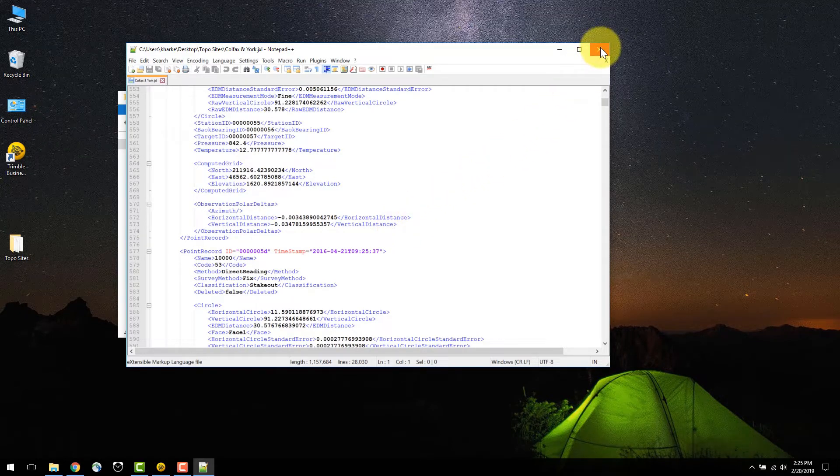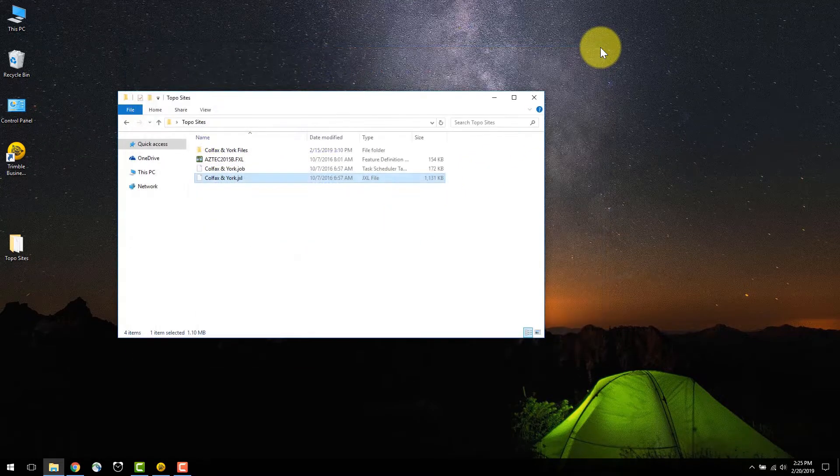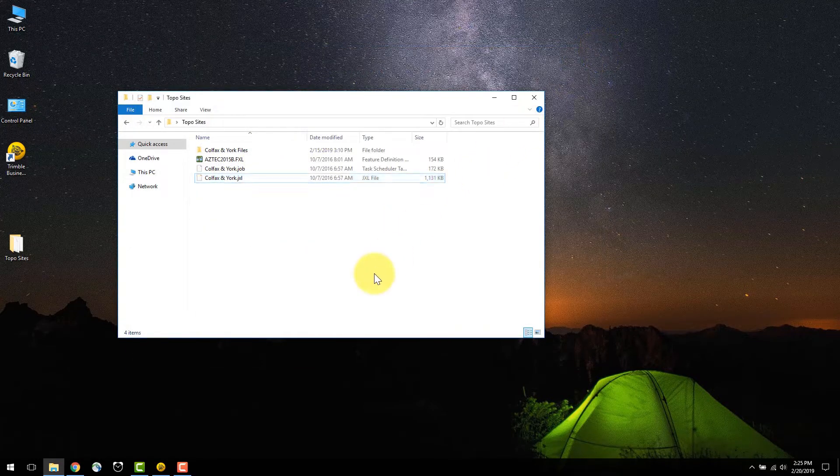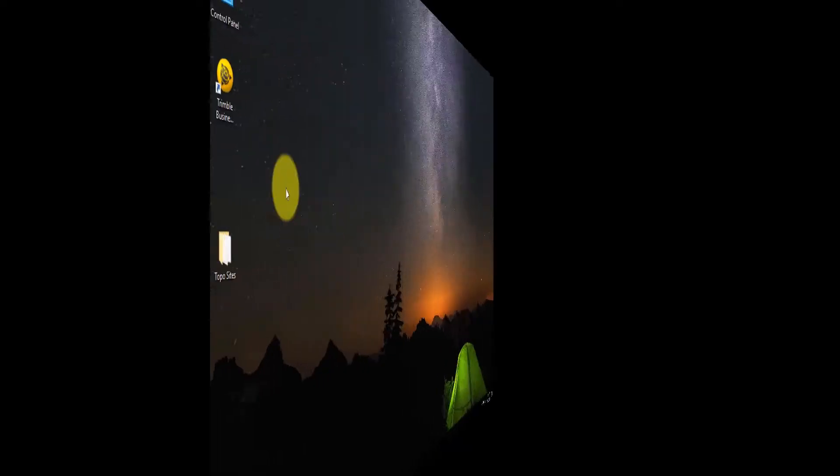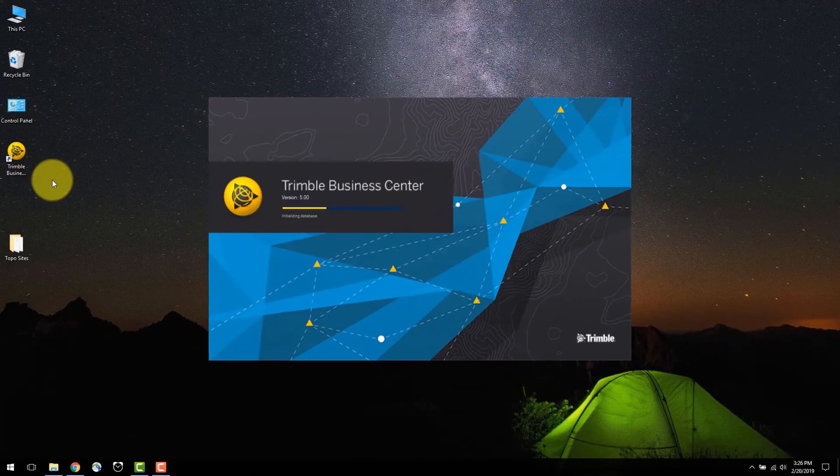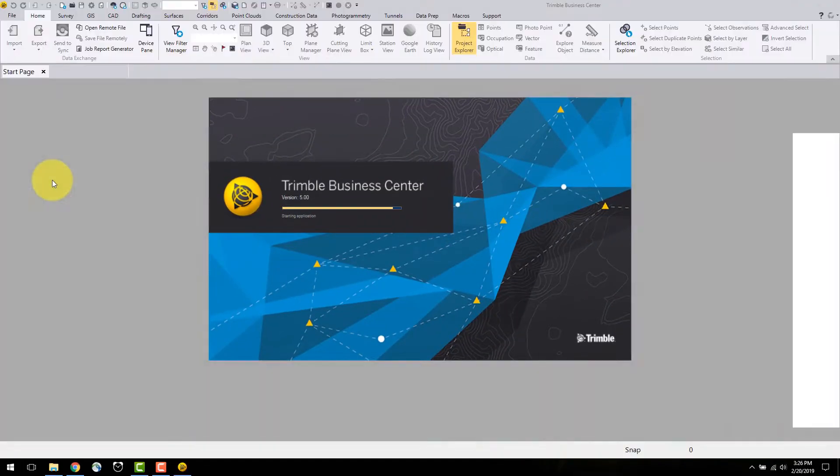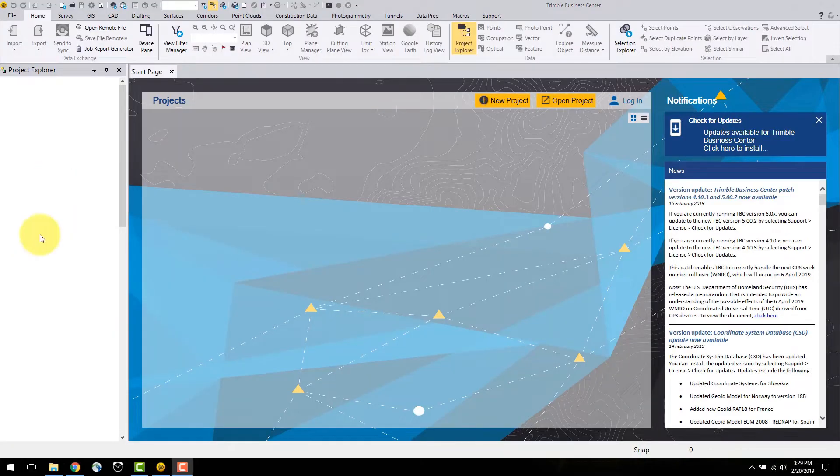Now that this file is on the desktop, it can be imported into a new TBC project. There are two ways to create a new project.